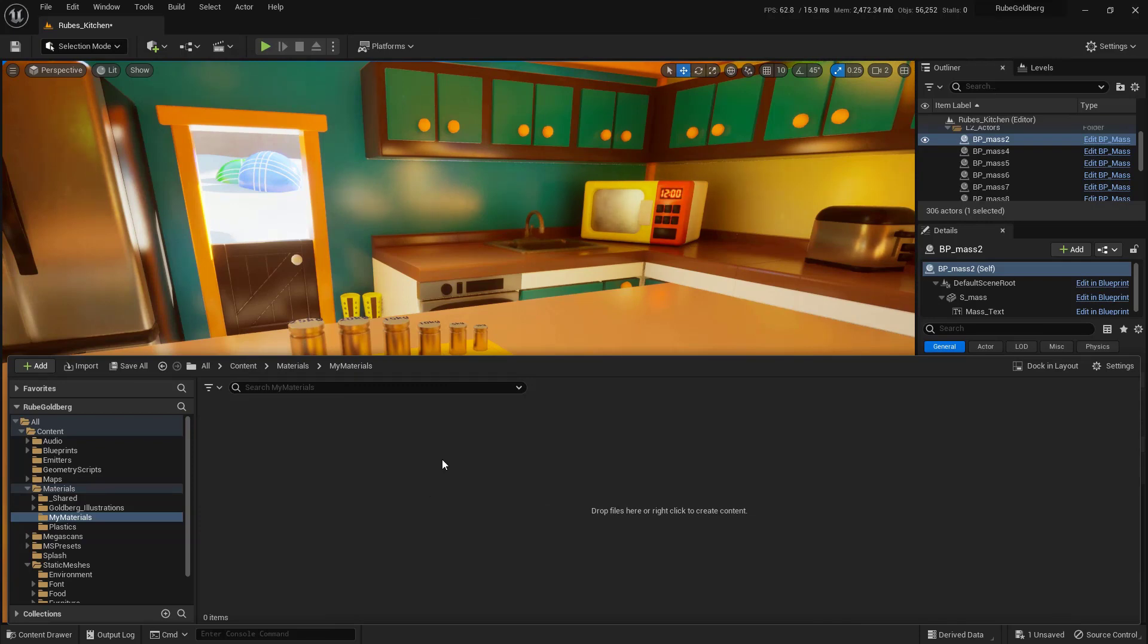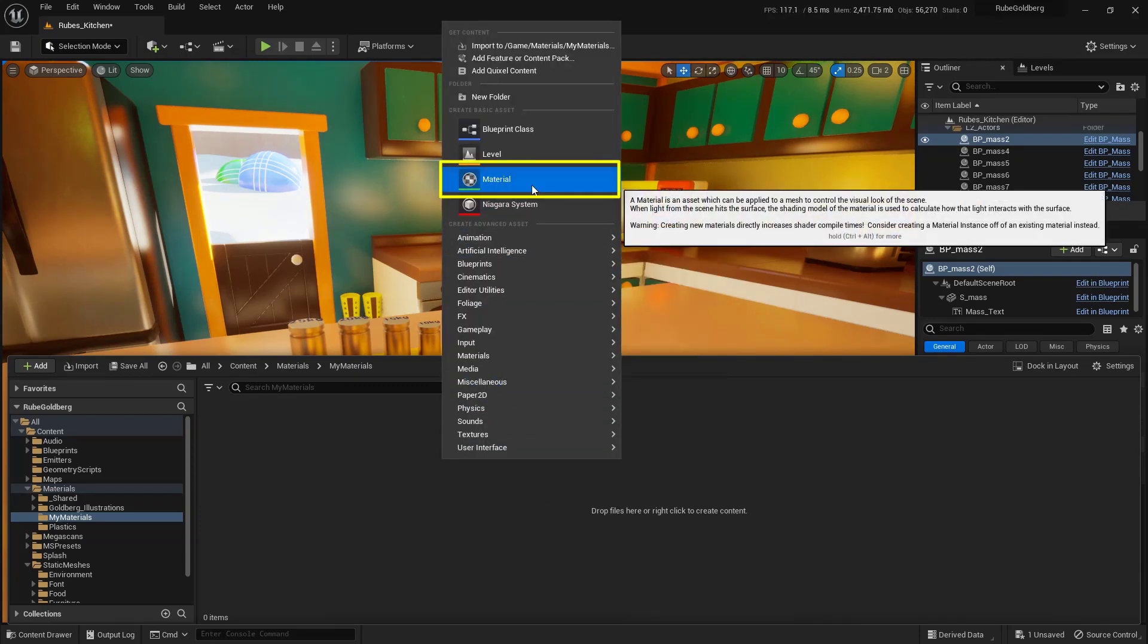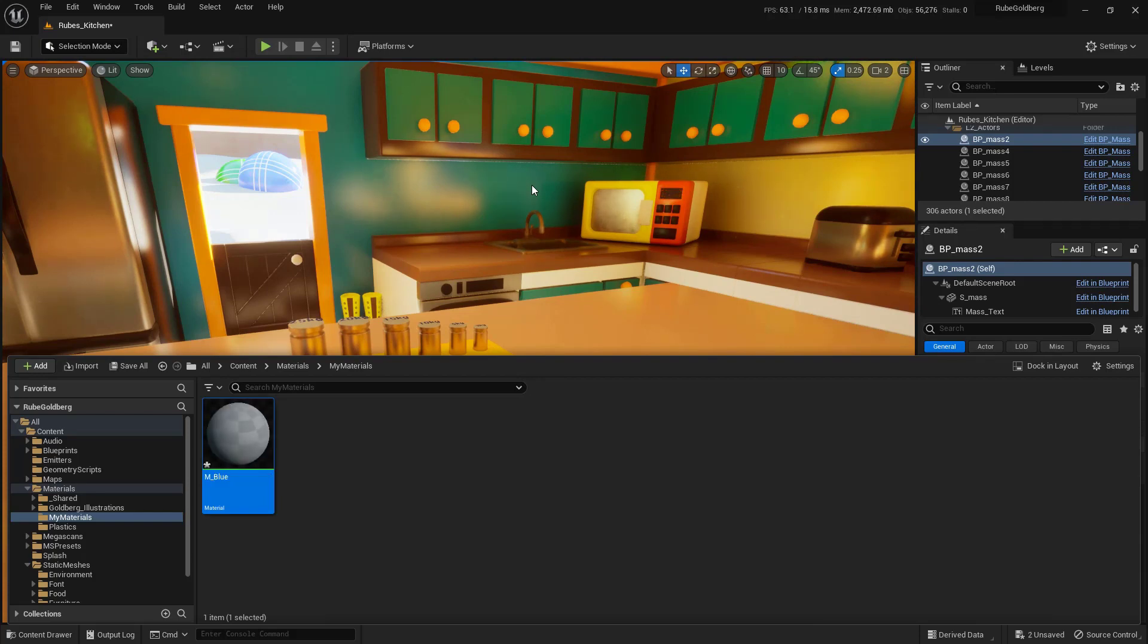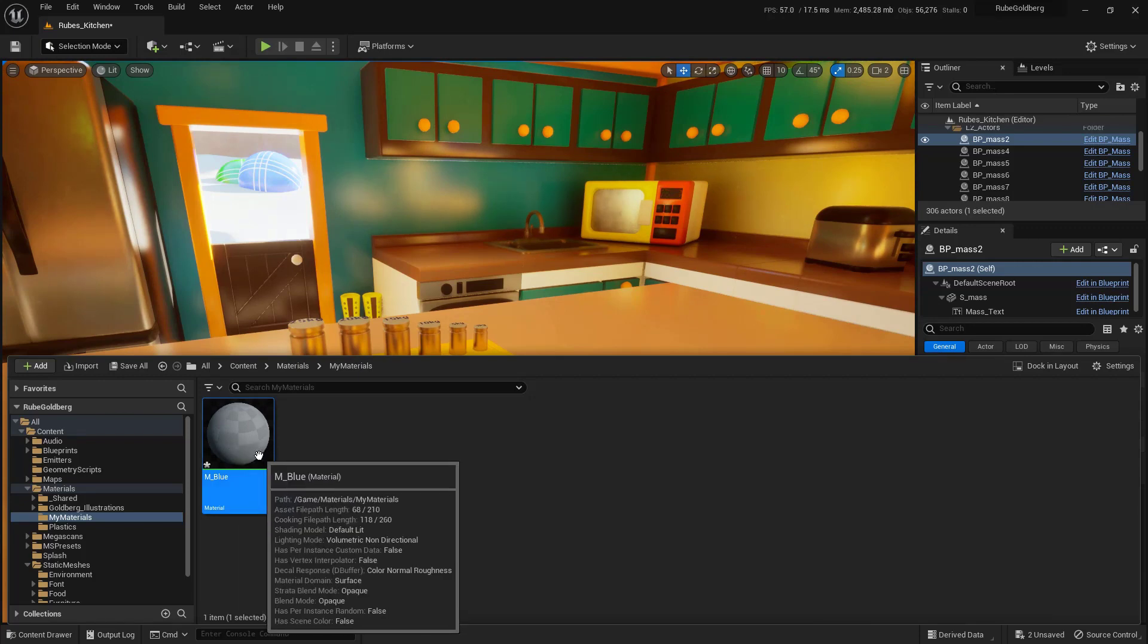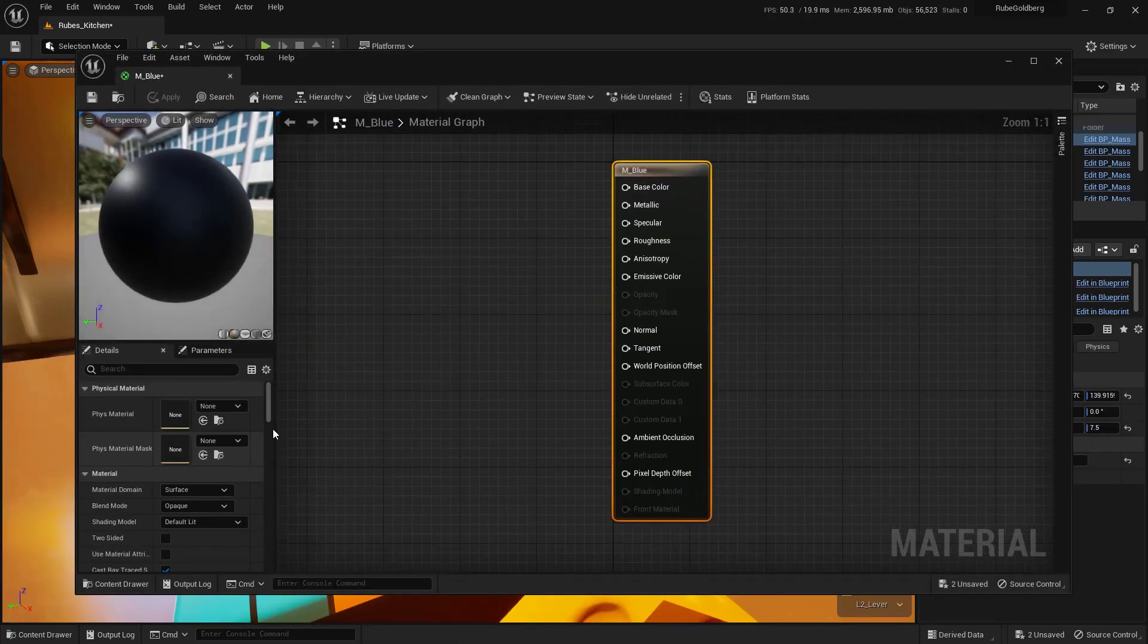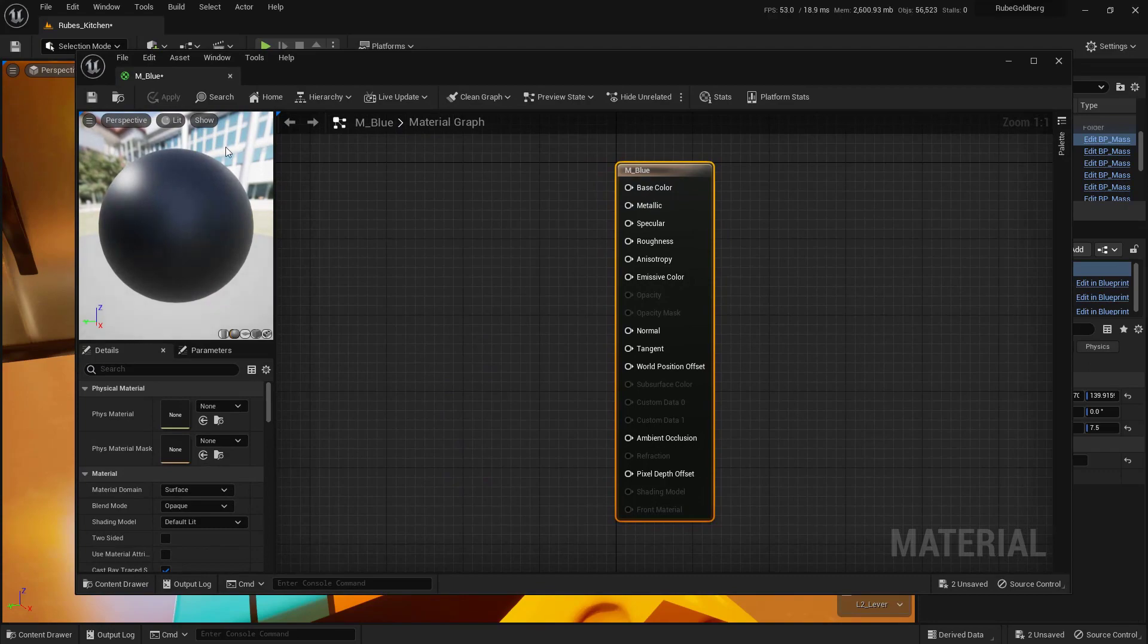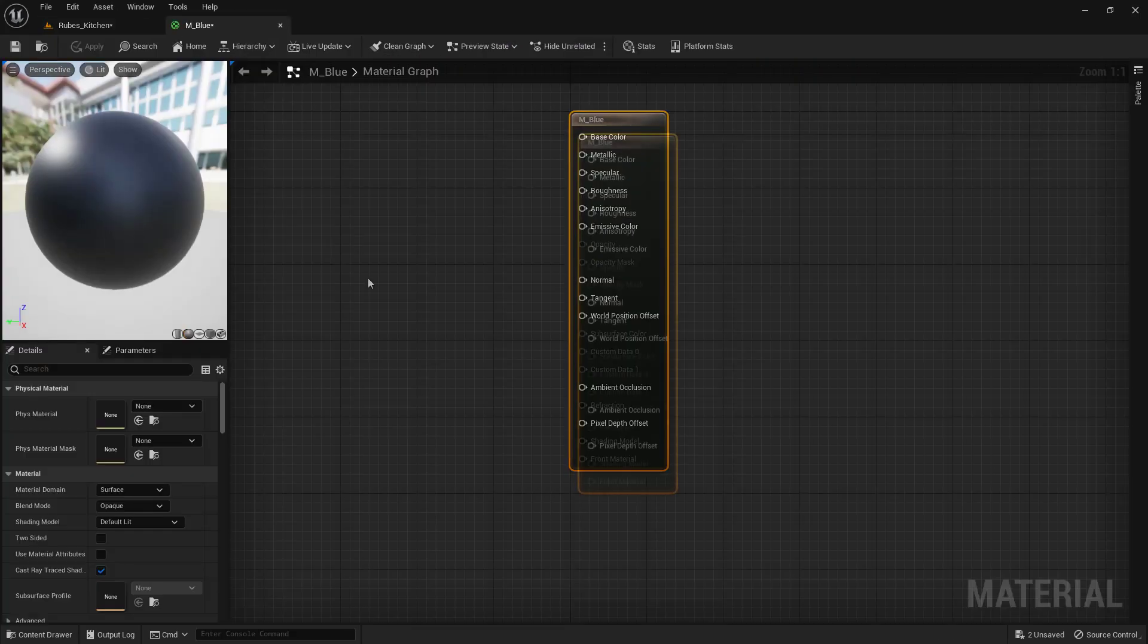Right-click in a blank area and select Material. Name this M_Blue (M for material, Blue for the color we'll make). You can choose your own color. Once created, double-click to open it. You'll see a floating window—dock it up above.